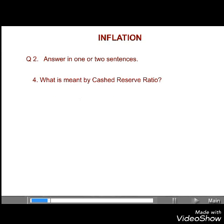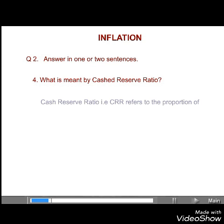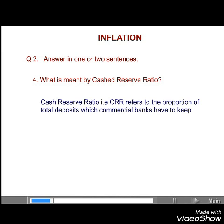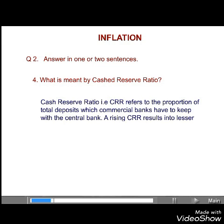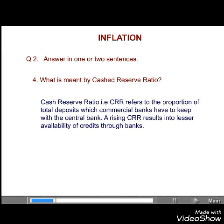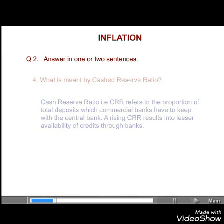Fourth, what is meant by cash reserve ratio? Answer. Cash reserve ratio, or CRR, refers to the proportion of total deposits which commercial banks have to keep with the central bank. A rising CRR results in lesser availability of credits through banks.